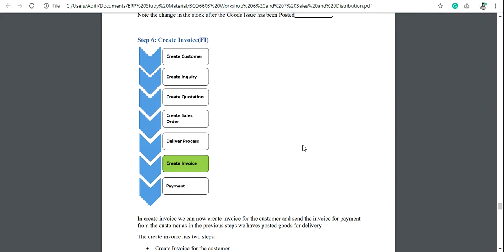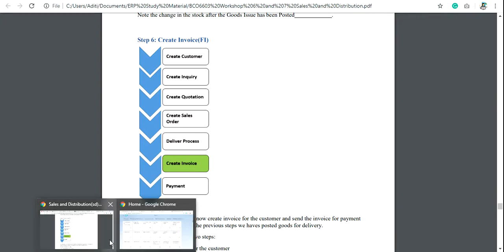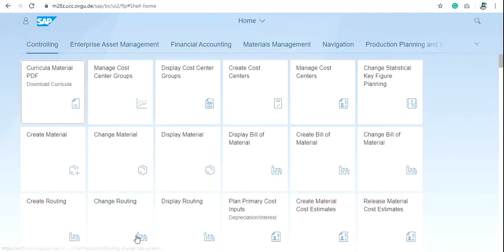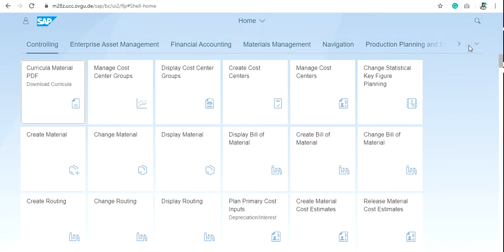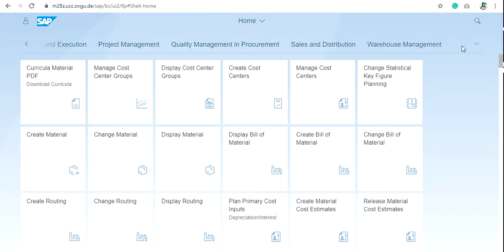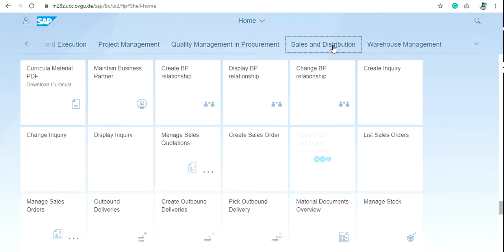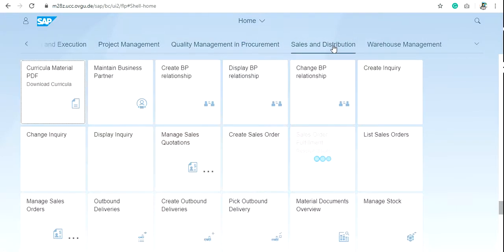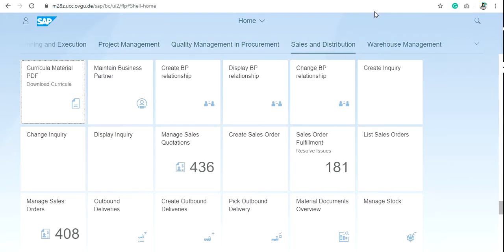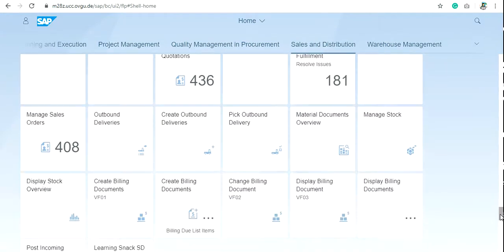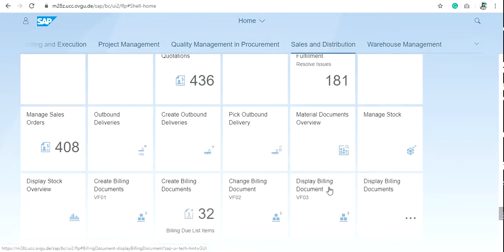So for creating an invoice, go to your Fiori screen and in the sales and distribution search for create billing documents. Here you can see two create billing document tiles. Make sure you will use create billing document vf01.